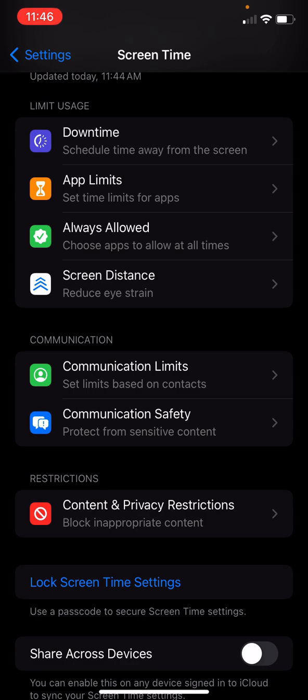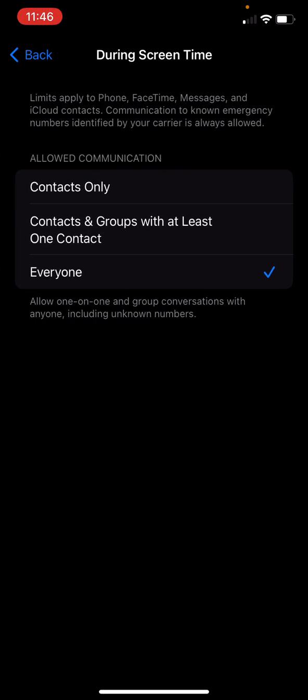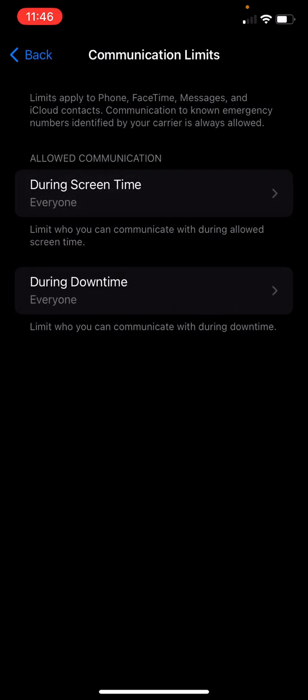Communication limits. These can be locked in saying communication limits. Allowed communication. Everyone during screen time or contacts only or contacts and groups with at least one contact. So you can basically set custom groups and say during our screen time limit time, this is who you can contact.